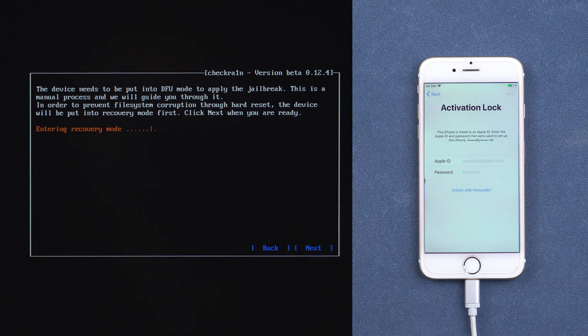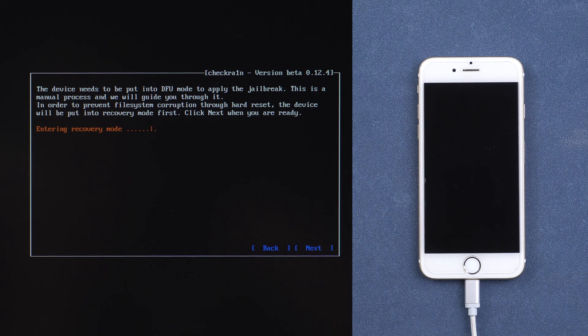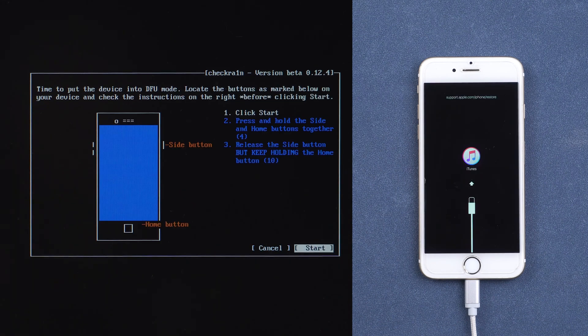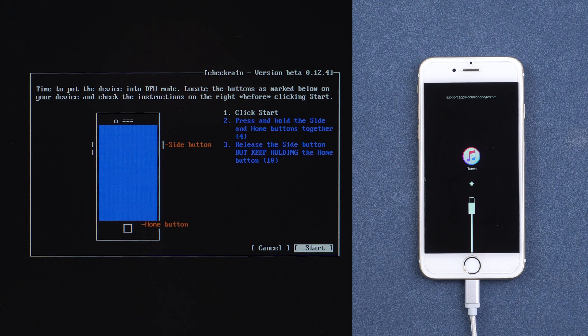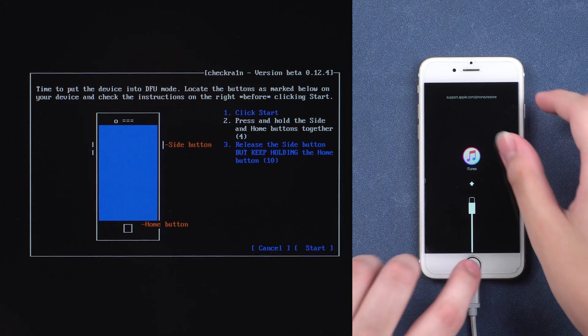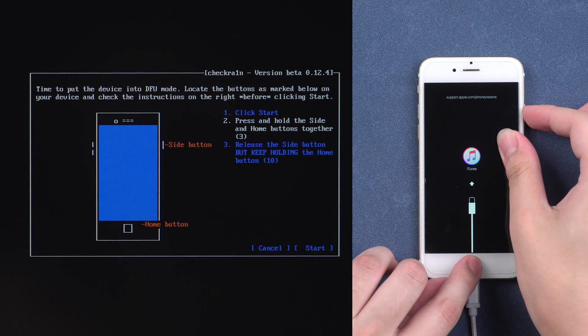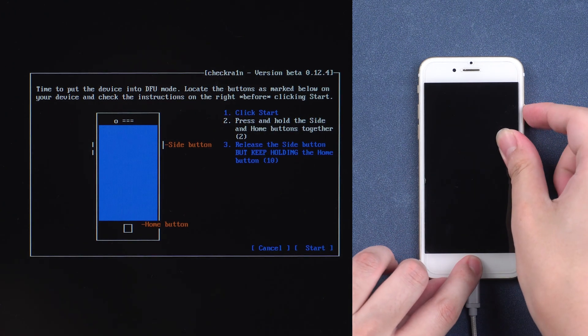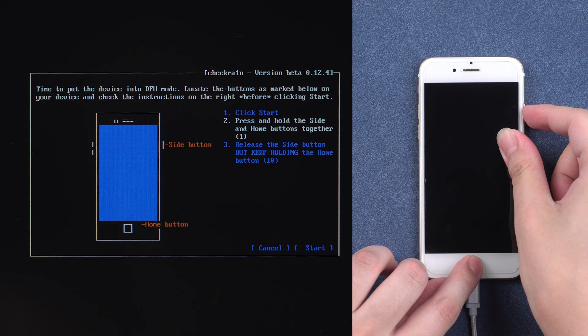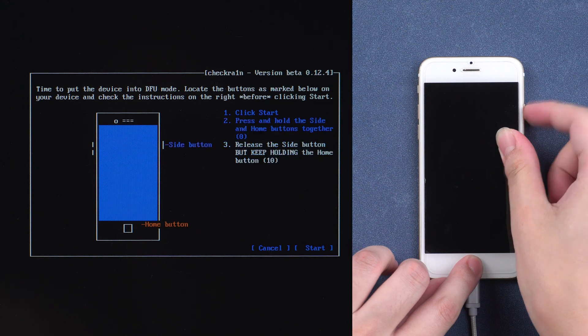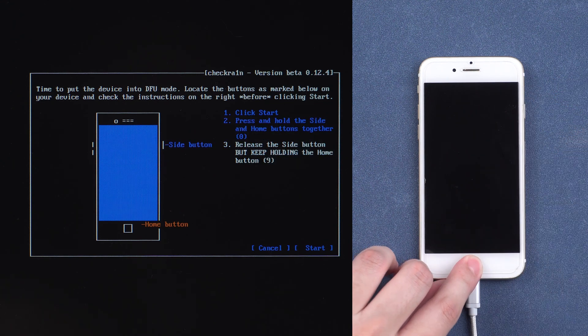iPhone will enter recovery mode. Now click start and follow the instructions. Press and hold the power and home buttons together. Then release the power button.